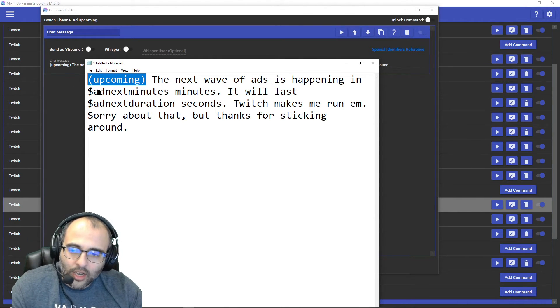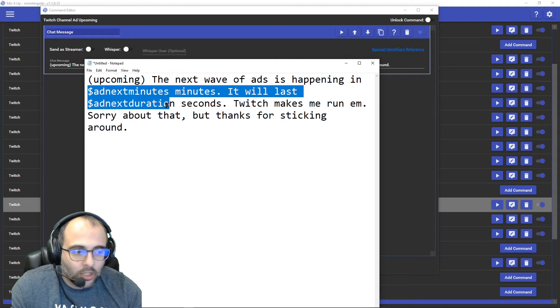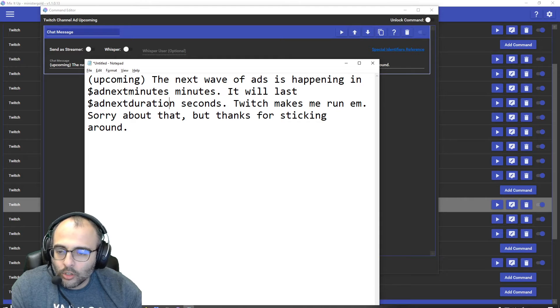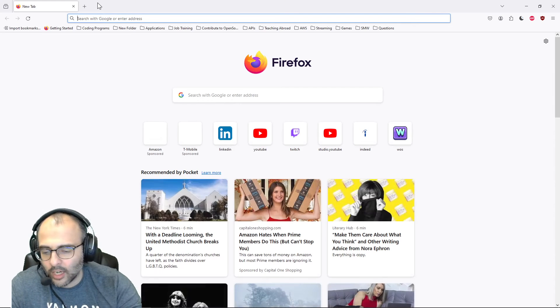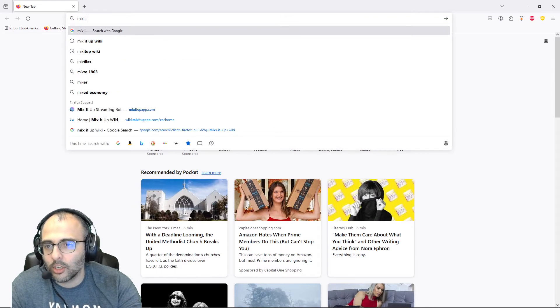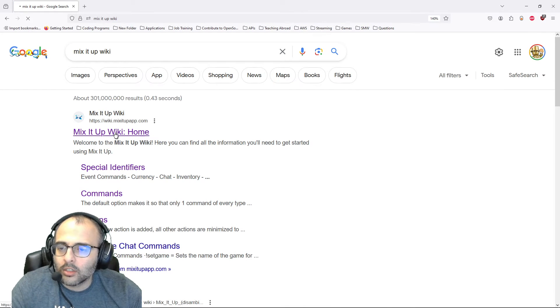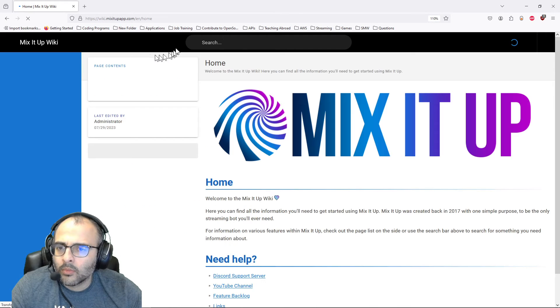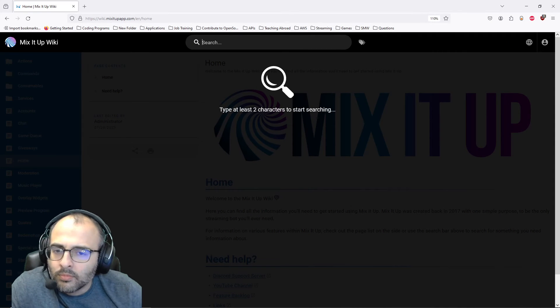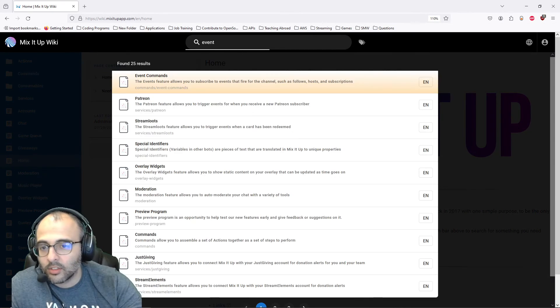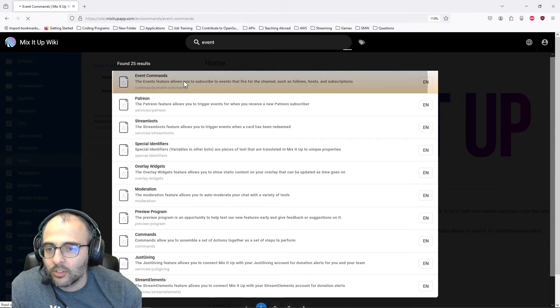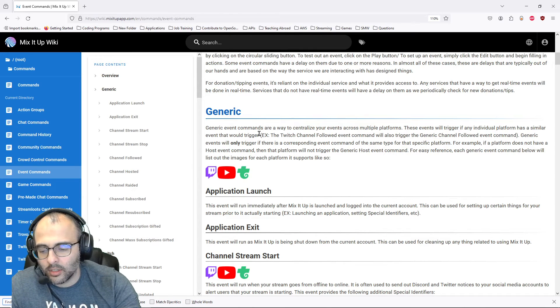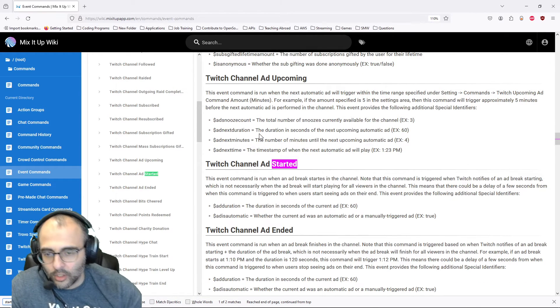Now, as far as how did I know to use these variables, it's pretty simple, or these special identifiers. So we'll go to Google actually, we'll just type in Mix It Up wiki. We'll type in event. Event commands. We'll type in started.